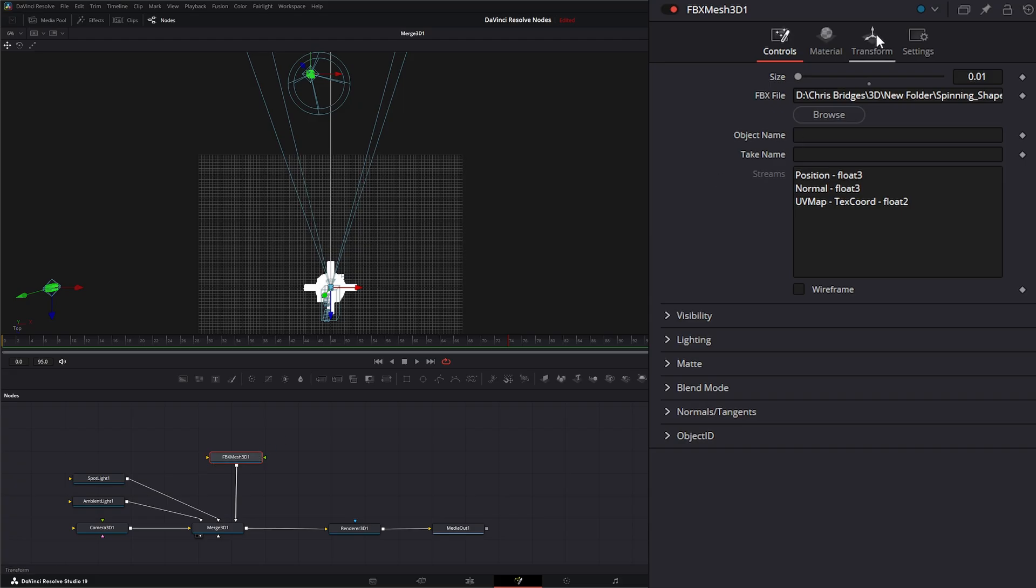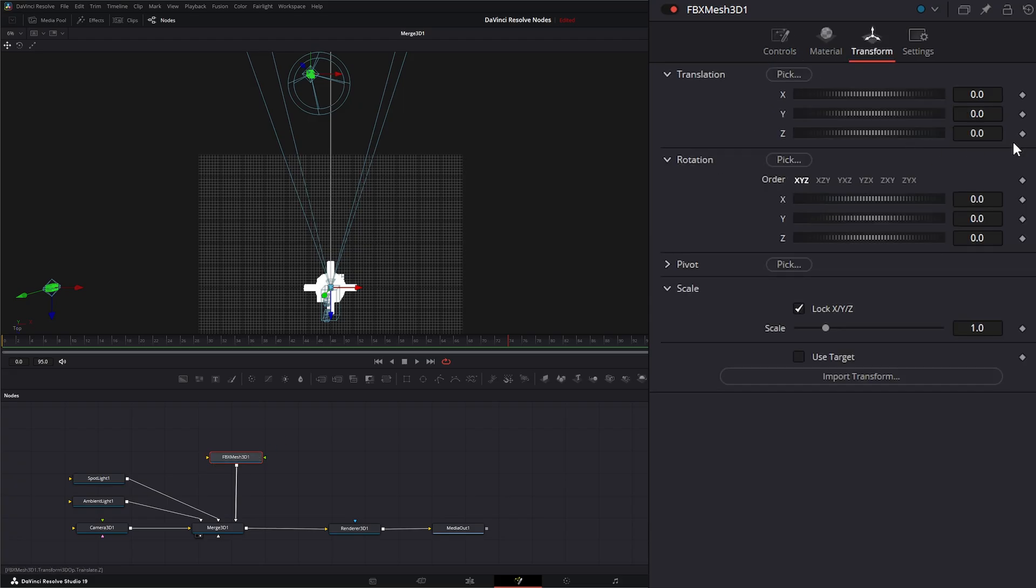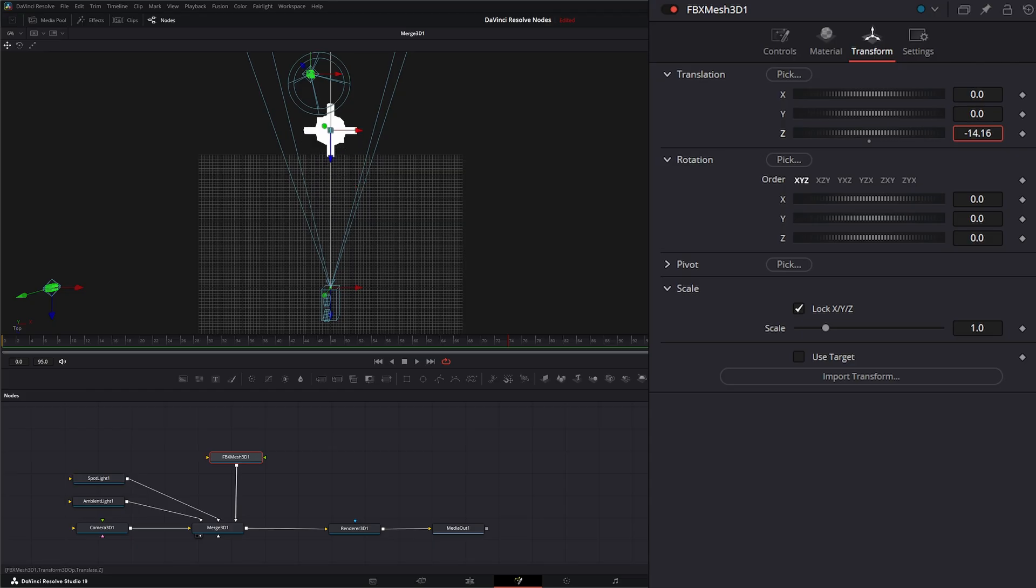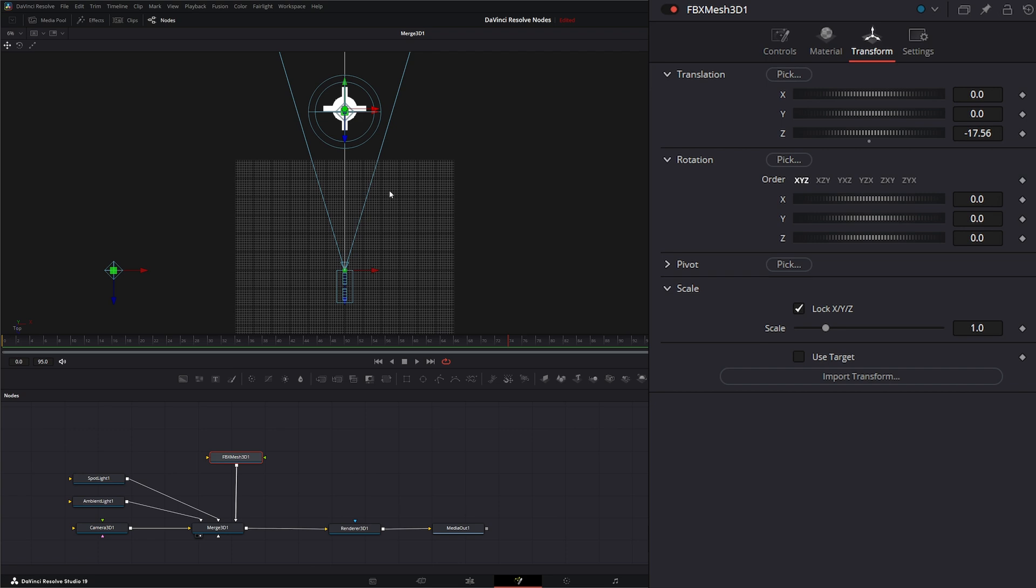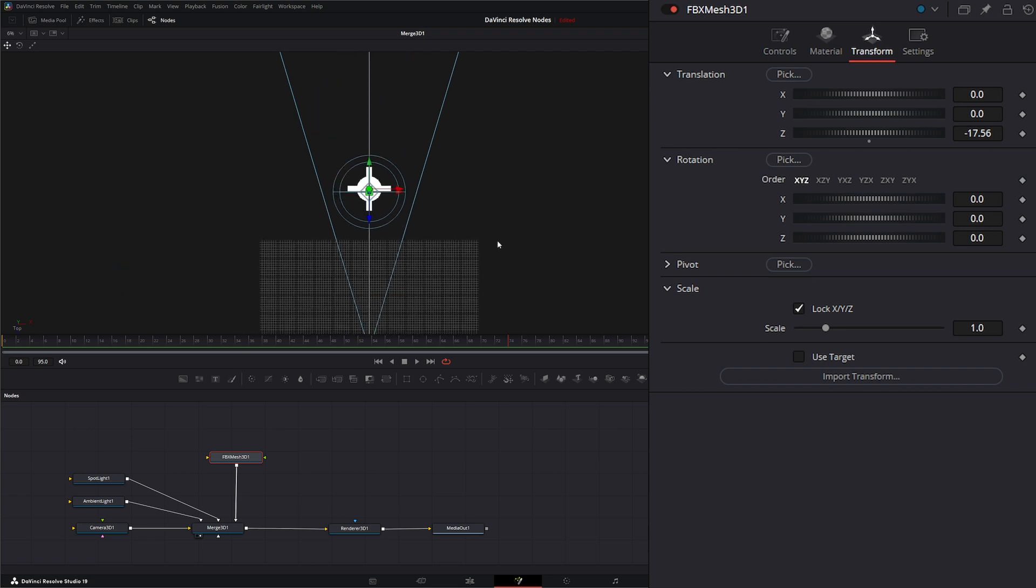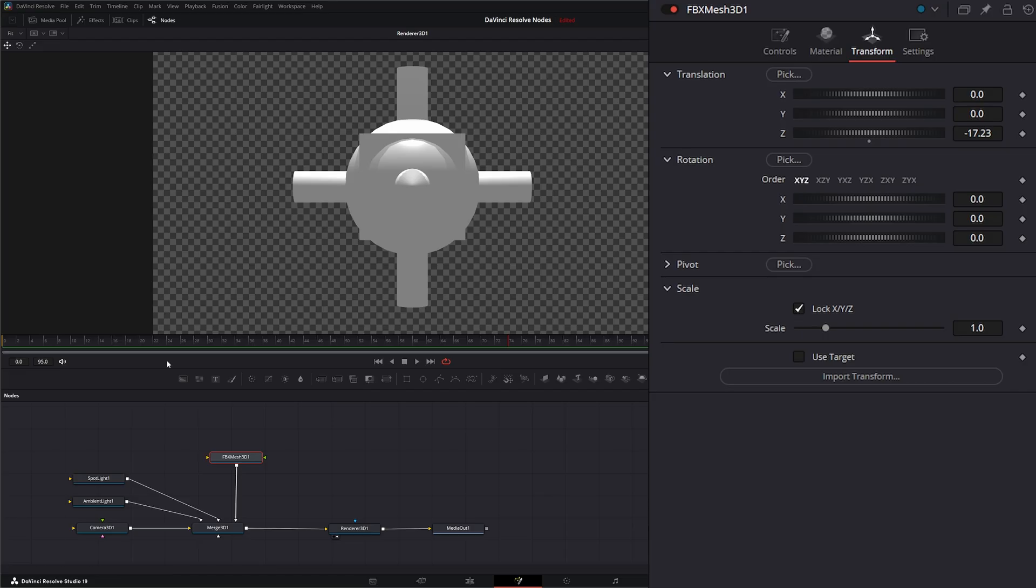And 0.01 will bring it back to your normal size that we had in Blender. So let's go ahead and transform that back. And we have the typical transform options that we have in all of our other 3D nodes. So let's look at that from the top and make sure we're centered on a light.